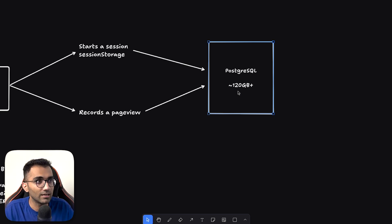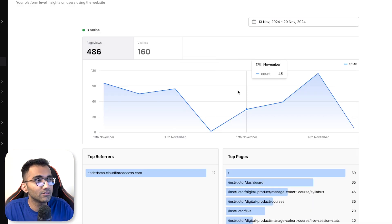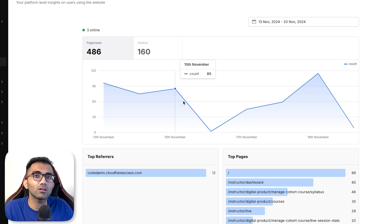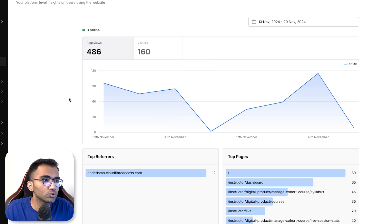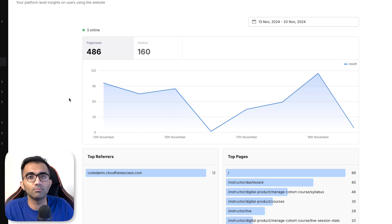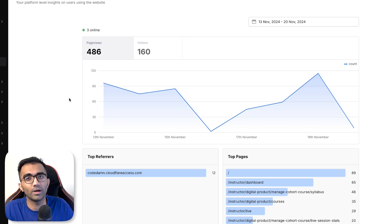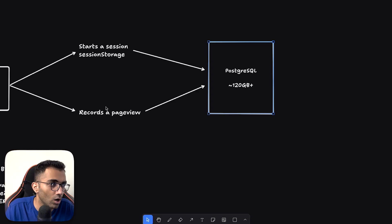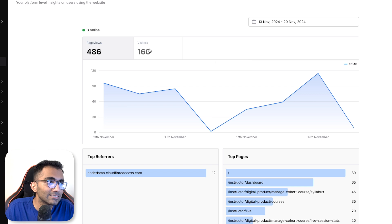Especially if this page for example, this page is not like a heavy usage page. This is used by instructors, they are visiting it, maybe they just keep it open so it just keeps on querying real time data once every five seconds, ten seconds and so on. But it's a lightweight usage page.